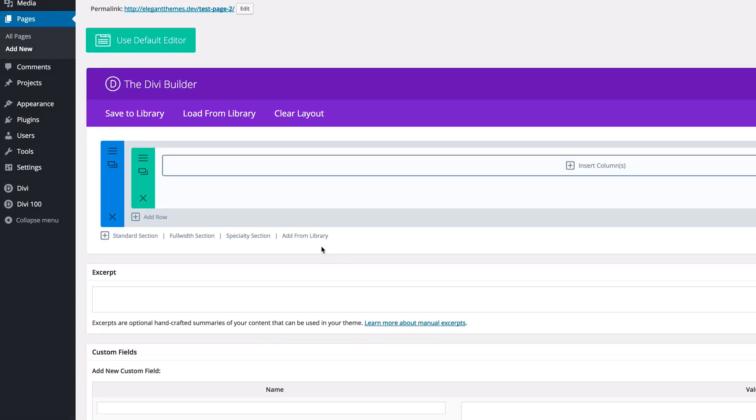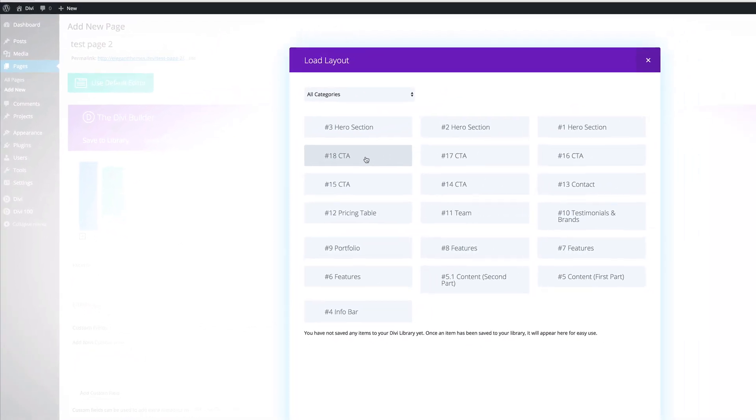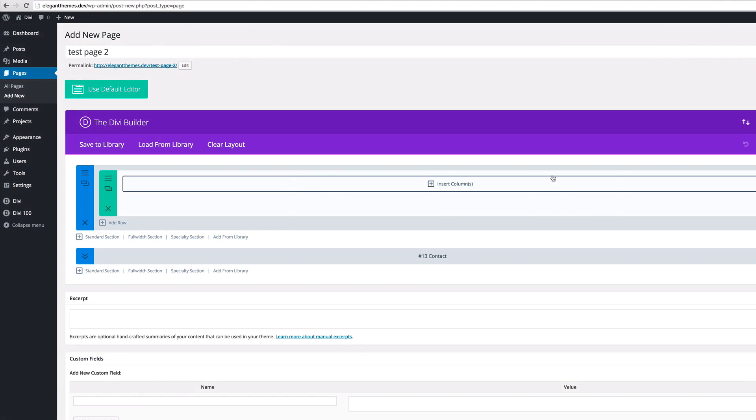Now if I click on add from library, we can actually add the sections we need to our design. Say for example I need a contact added on there. So all I can do is click on contact and then we have it right here.